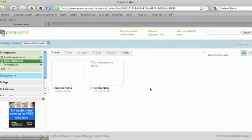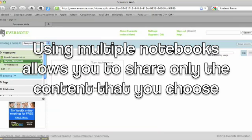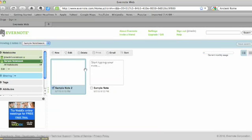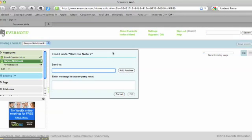One of the reasons why I think now is a great time to start using Evernote in your classrooms is because they've added some new features for sharing notes. You share your notes by notebook, so it's a good reason to create a number of different notebooks so you can adjust the sharing accordingly. One way to do it is simply to email a note — you select the note, click on email, type in an email address, add a message in the body of the email, and click OK.